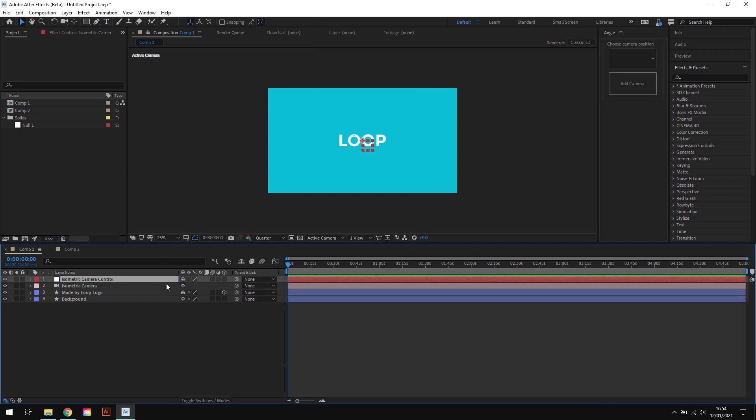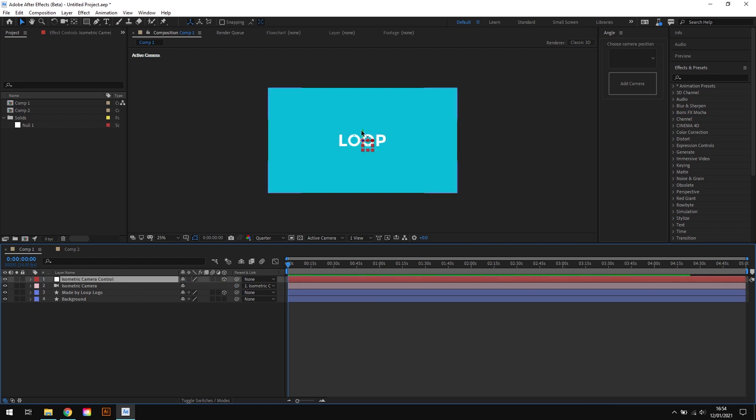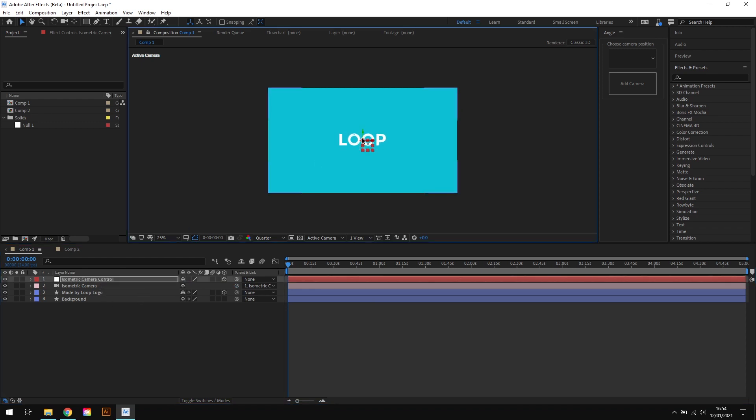The next thing I'll do is make this null object 3D. And with that sorted what we'll do is parent the camera to this null object. So what this means is that we can now use this null object to control the position and the movement of the camera.